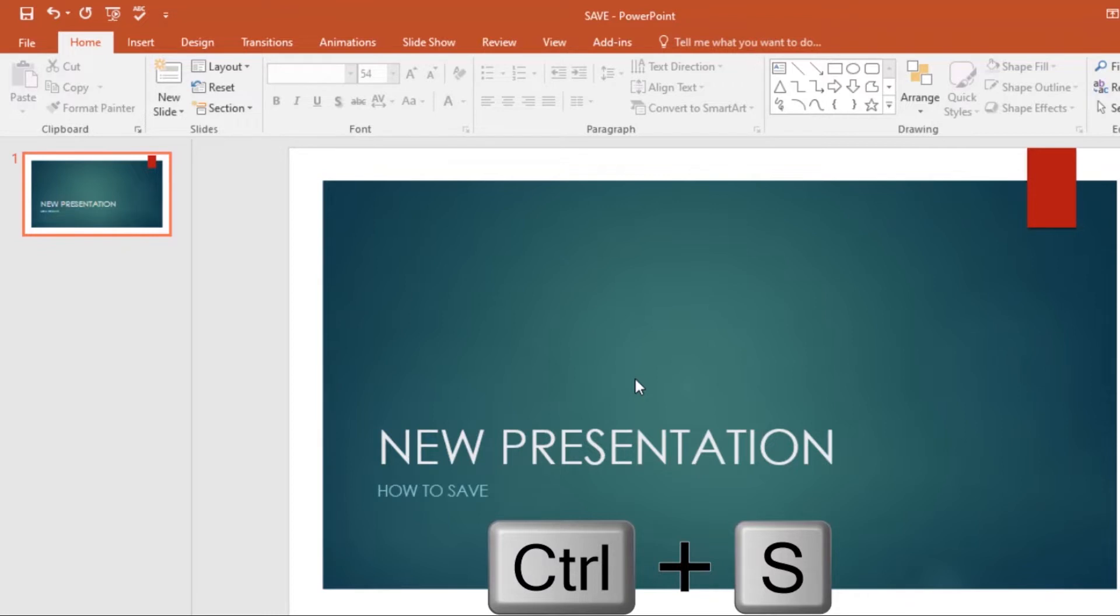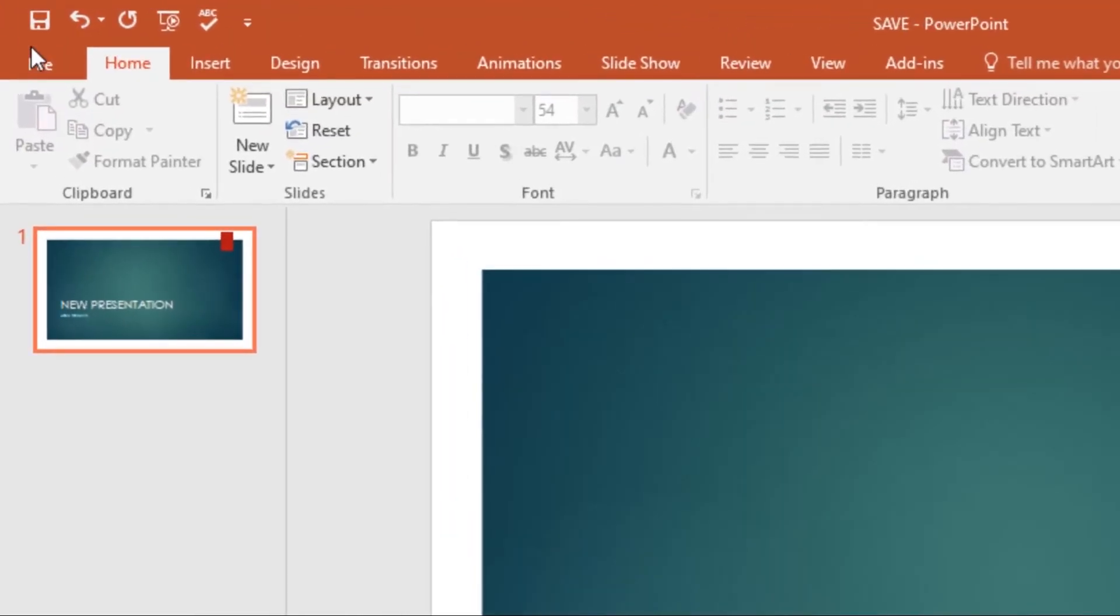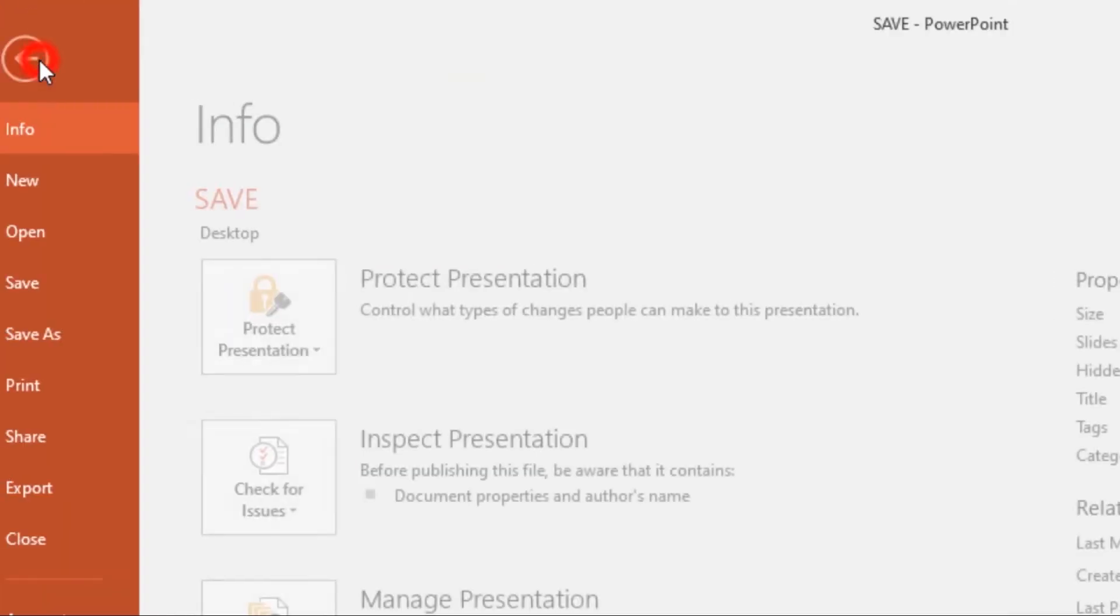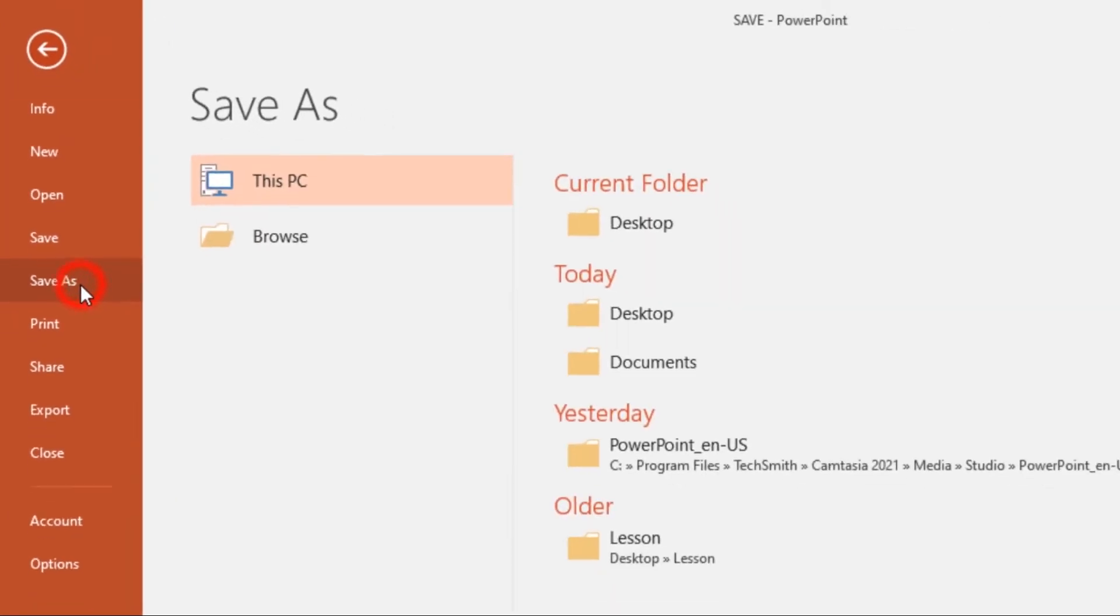You can also use the Save As command to make a copy. If you want to save a different version of a presentation while keeping the original, you can create a copy. To do this, go back to the Backstage View, then click on Save As.